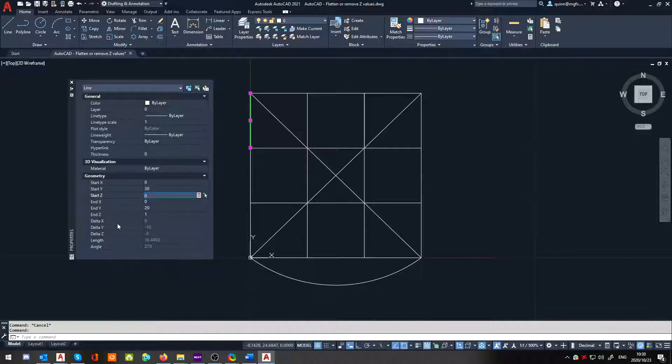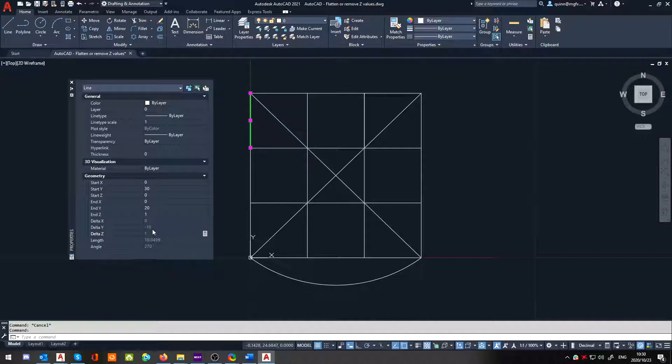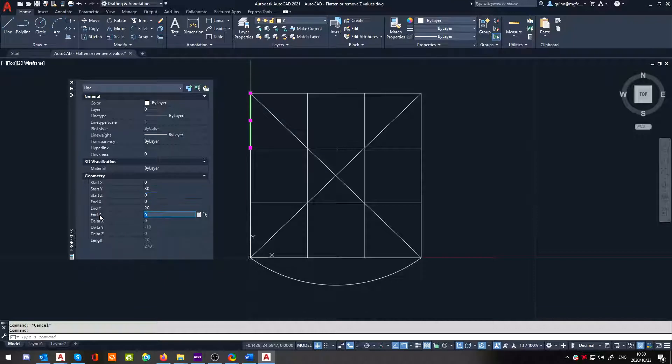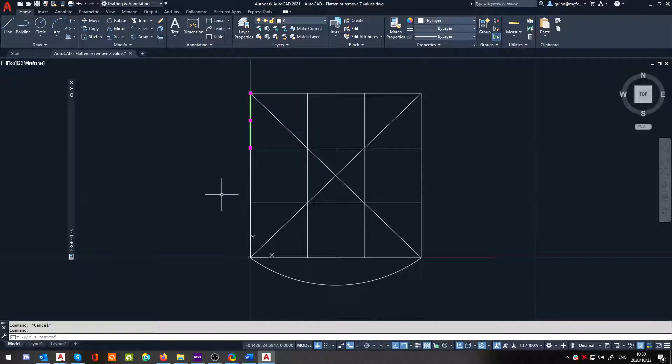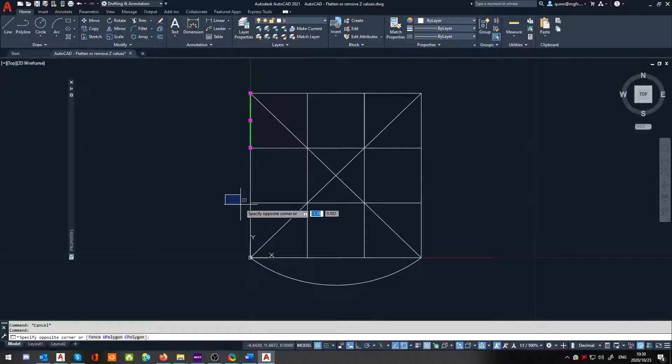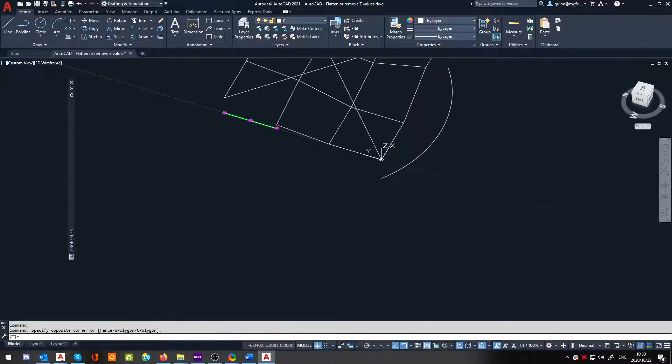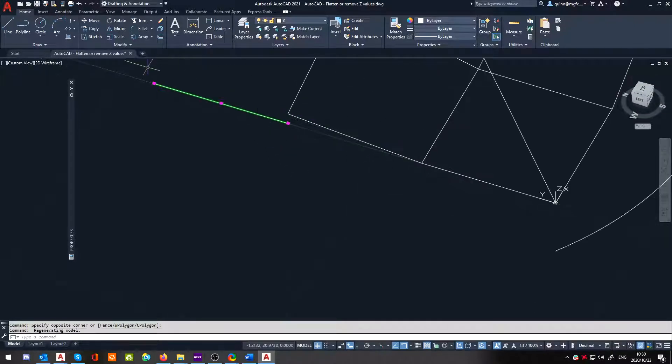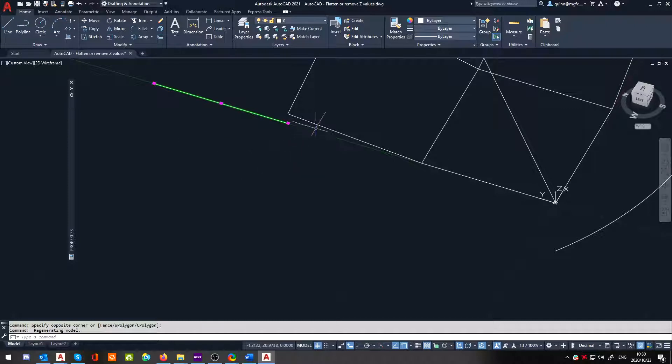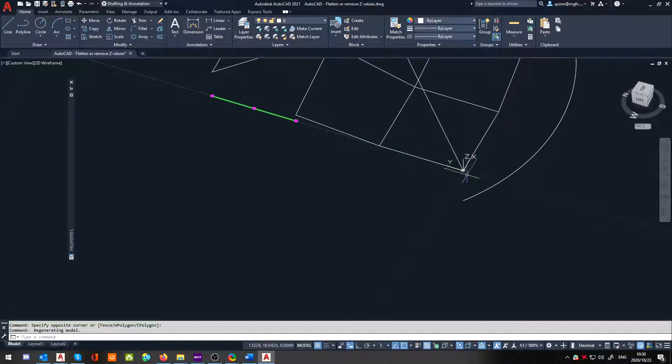And the other Z, ah, there we go. So we've got a start Z and an end Z, because line has got two values, for its end point and its start point.